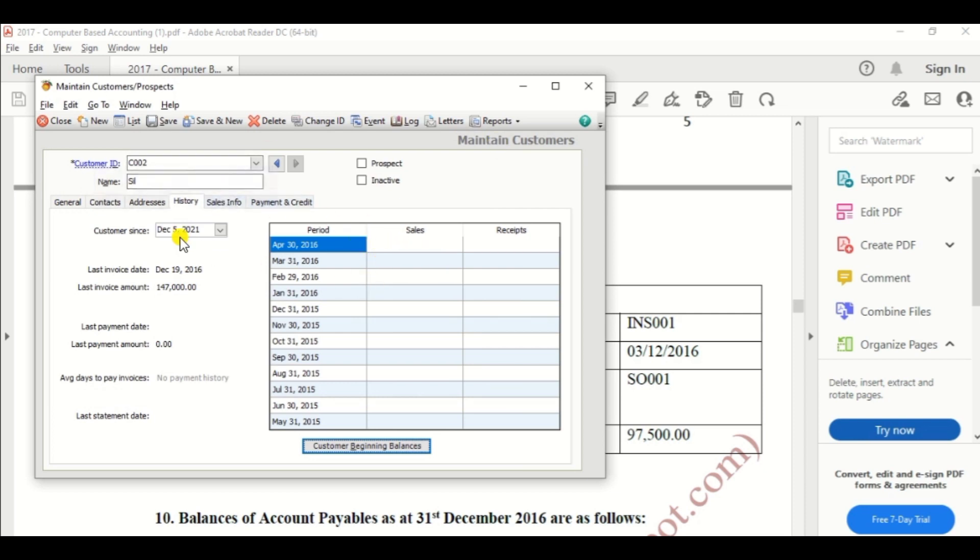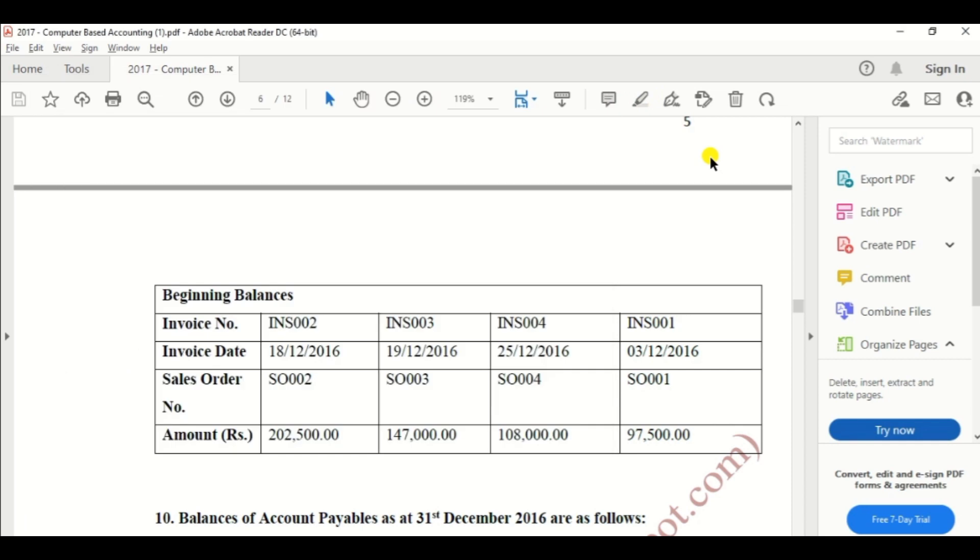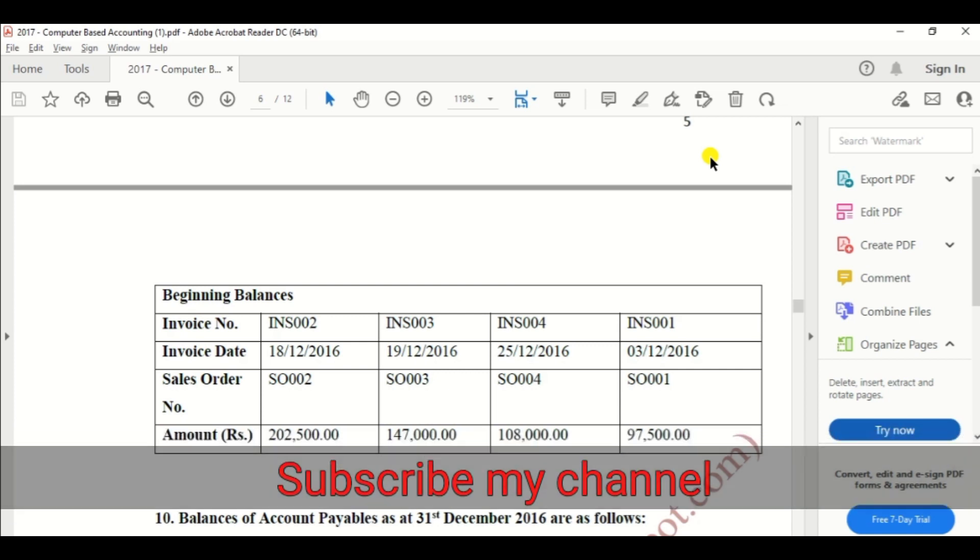Then click save and leave. As per the exam paper, there are another two customers, so you can create a customer based on this method. Everything is correct and customer creation options also covered. So this video is very useful for AAT India students and Peachtree users. So if you like these videos, please share this video with your friends and colleagues. And if you need more updates from me, please subscribe my channel. Thank you.